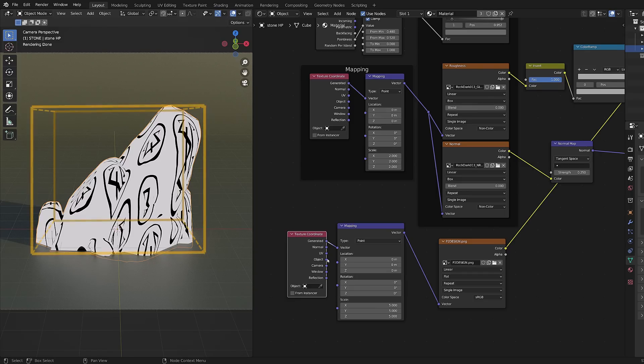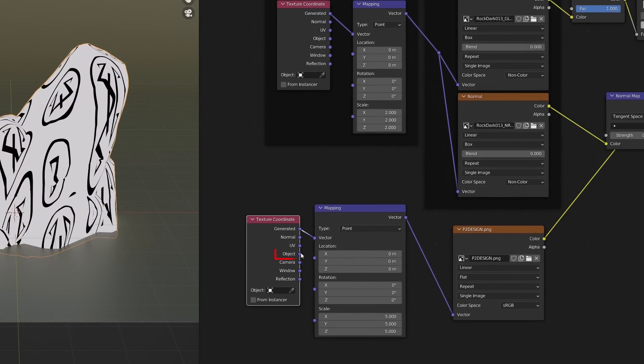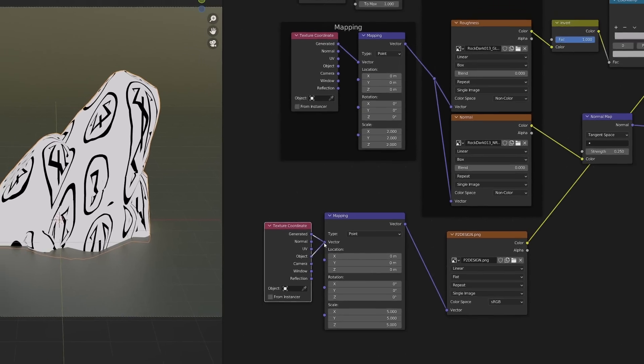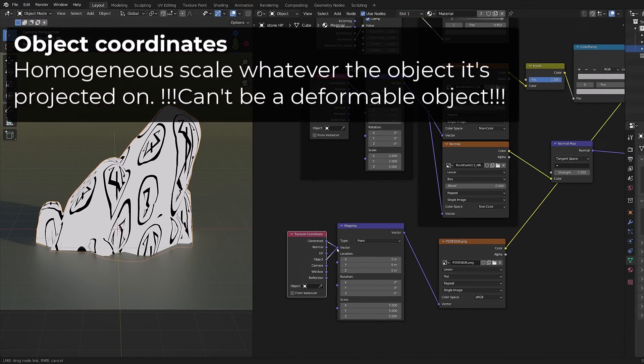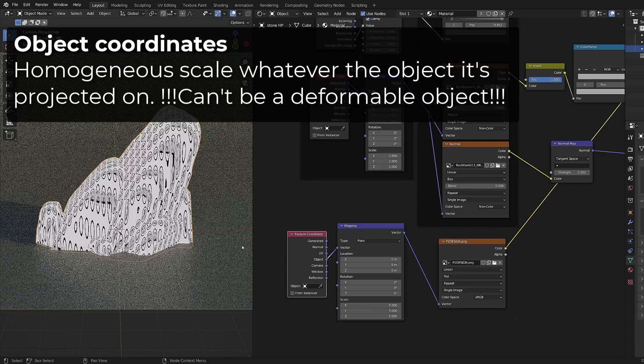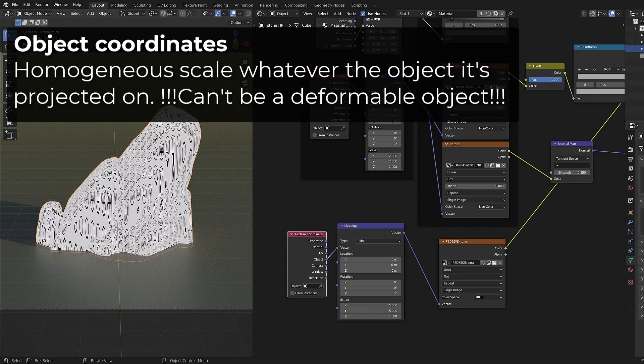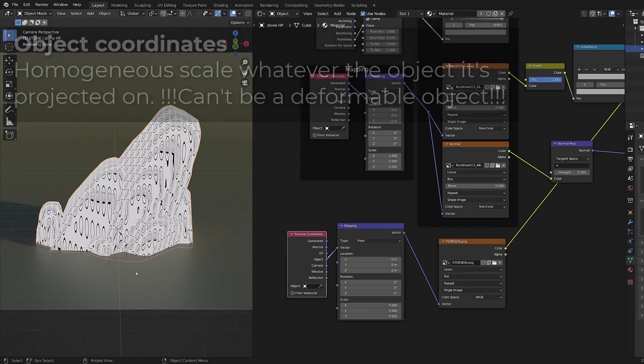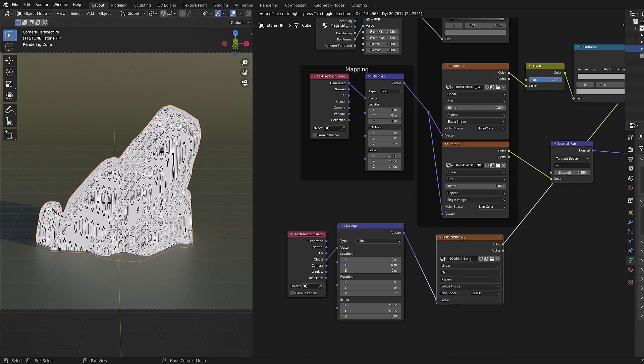Generated coordinates use the bounding box of the object. And if your object is not bound to a cube you will have uneven scaling of the texture. So I will use the object coordinate instead. These are ideal for non-deformable objects as you will get a homogeneous scale of the projected texture whatever the size of the object you are projecting it on.